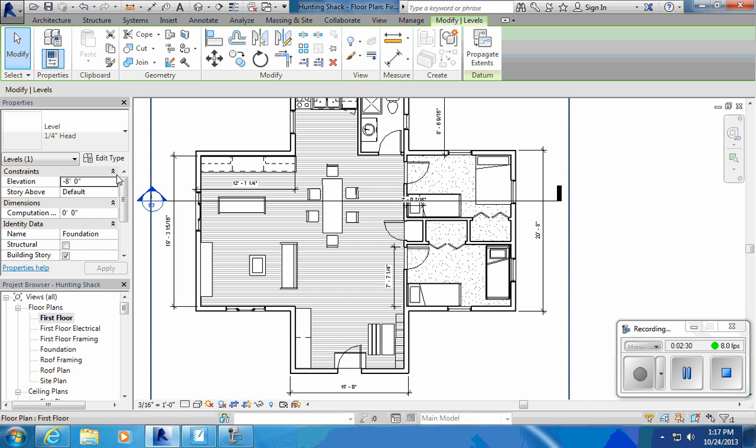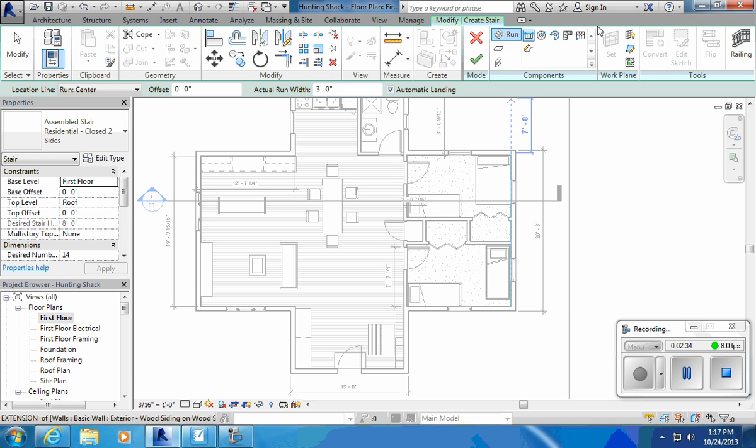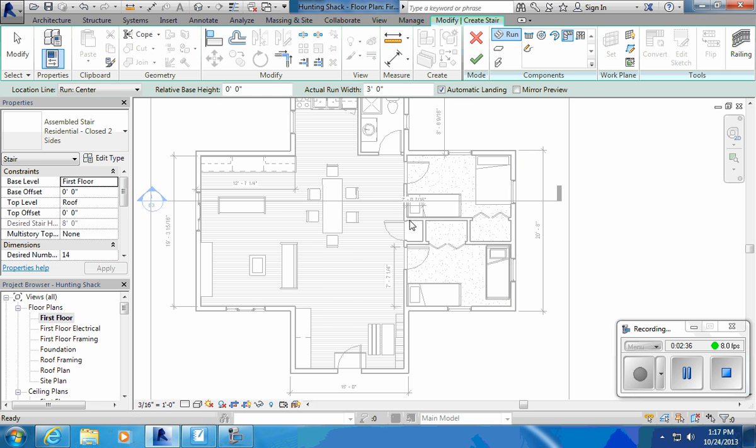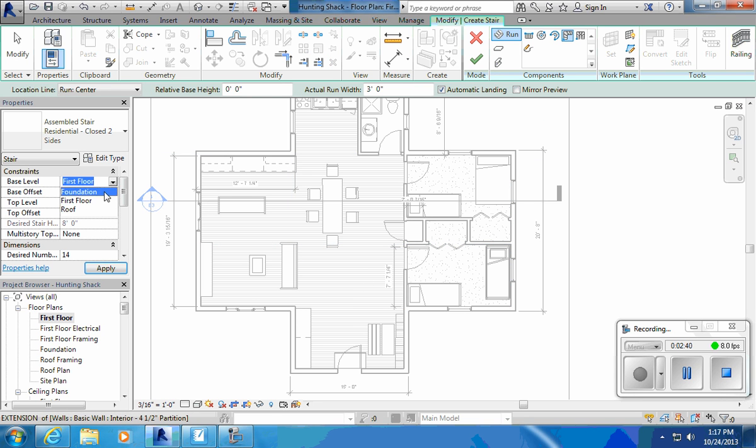And now I'll go back to my stairs, they're under architecture. I'll do an L-shape stair this time, first floor. I want to go from foundation basement to first floor.